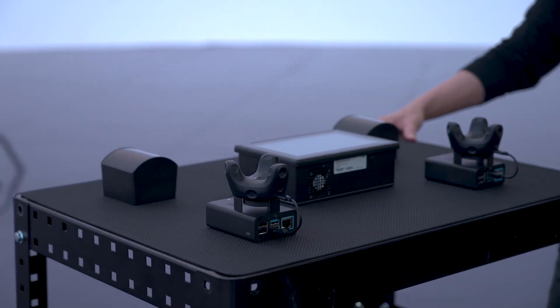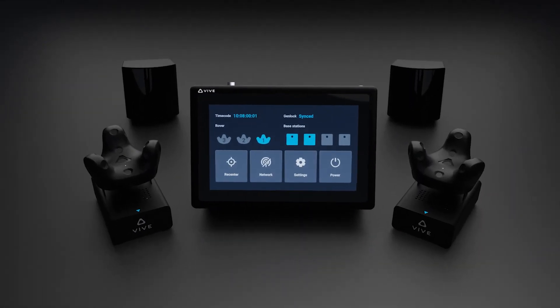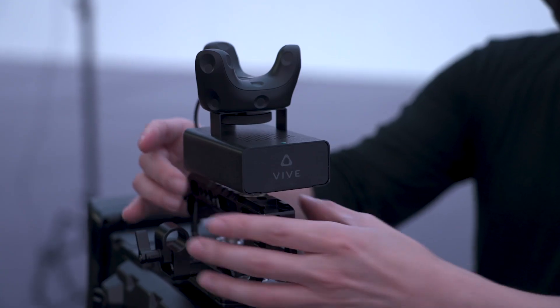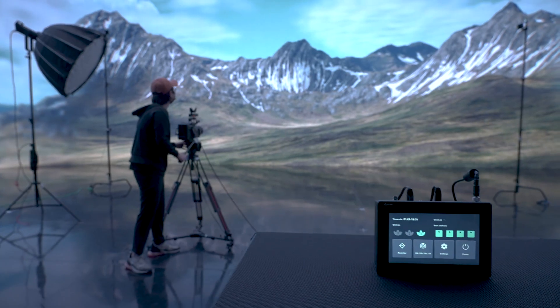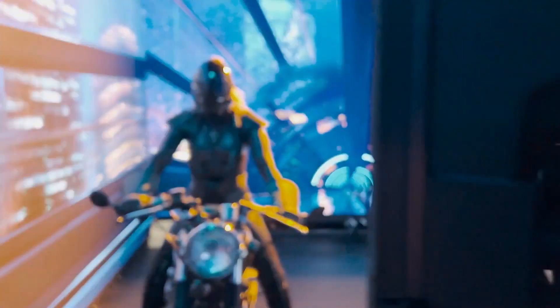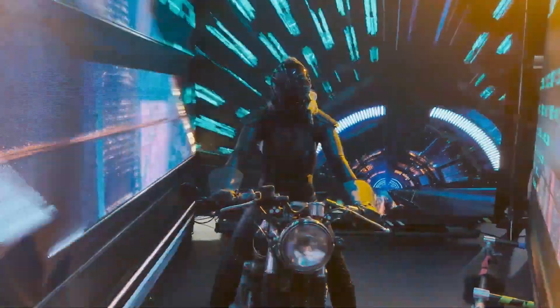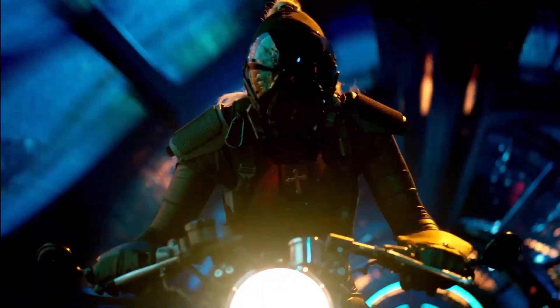When HTC Vive introduced Vive Mars CamTrack last year, it was a breakthrough moment marking the arrival of a simple, user-friendly, and affordable camera tracking solution. The reason we decided to go with the Mars CamTrack system was because, frankly, it was perfect for the size of stage that we have. It was affordable and it's really easy to use.